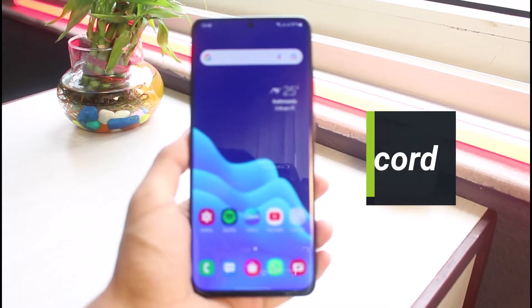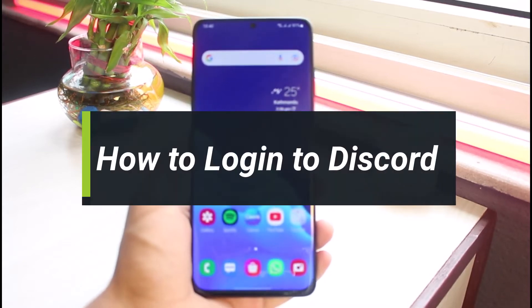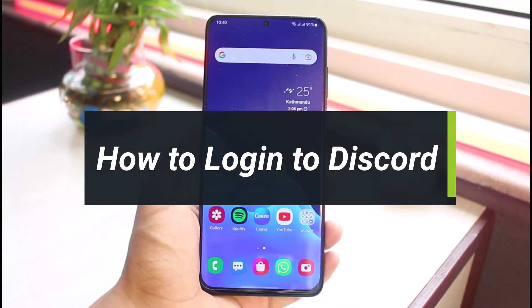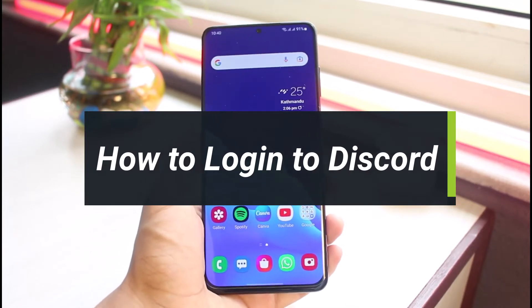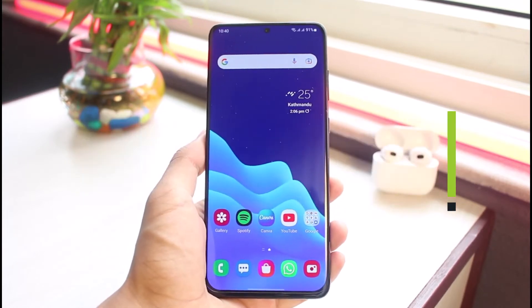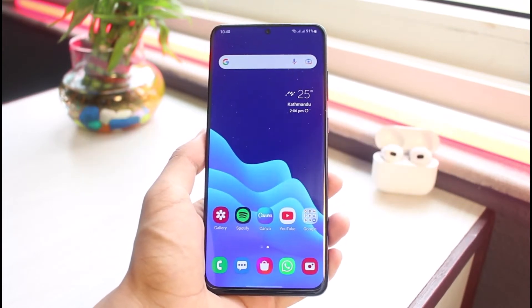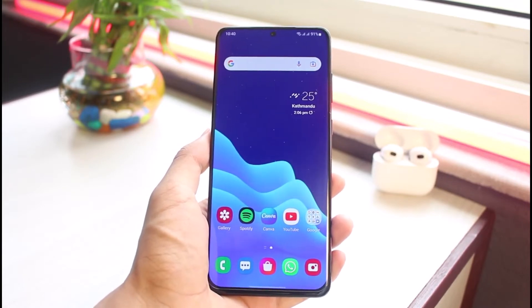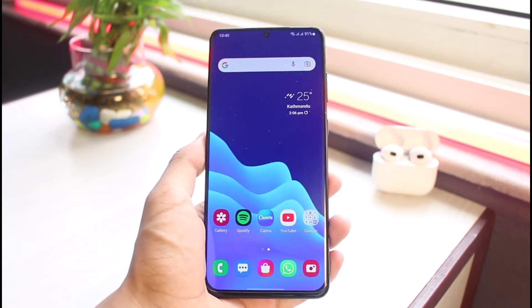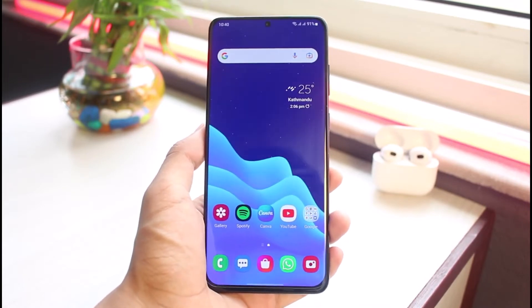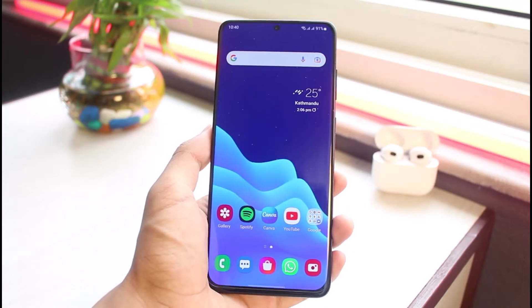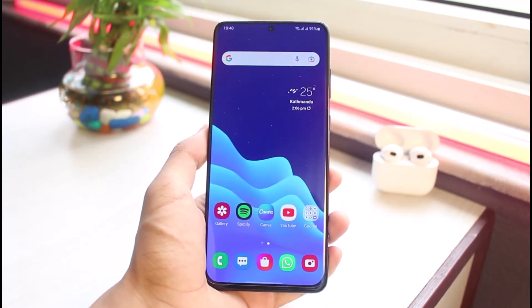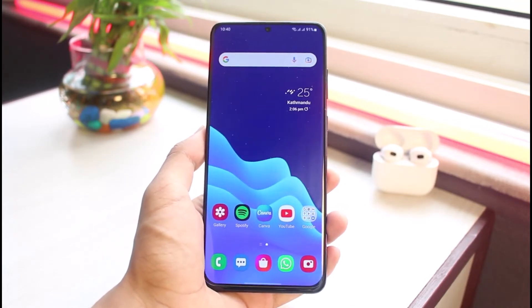How to log into Discord. Hey everybody, welcome back to our channel. I'm Bimo from App Guide, and in today's guide video I will simply show you how you can log into your Discord account. Make sure to watch this video till the end. If you are new to our channel, make sure to leave a like and hit that subscribe button.